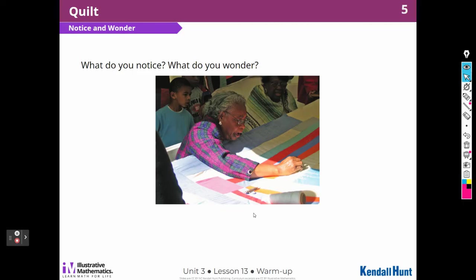I notice there's a woman and it looks like she's sewing a quilt and she has some people watching her. I see scissors, I see string, a woman with glasses on, and there's a kid watching. I wonder who that woman is and what does the rest of the blanket look like, and also whether she sewed the whole thing or had some help.